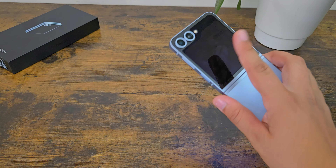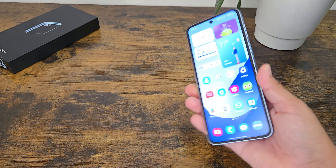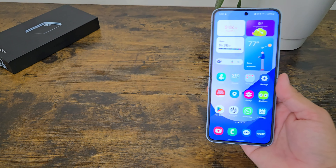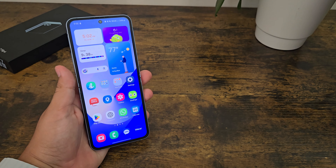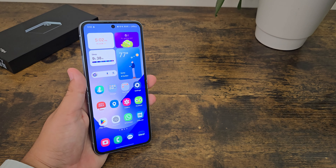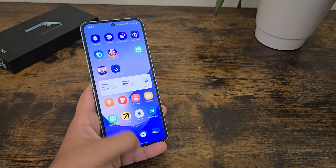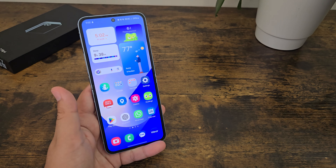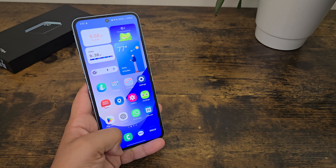What is up guys, so today I have here the Samsung Galaxy Z Flip 6 and today I'm going to be talking about One UI 6.1.1. So first I just want to say One UI 6.1.1 is definitely super nice. It's a really smooth operating system that has some new AI features and just overall some really nice new features.